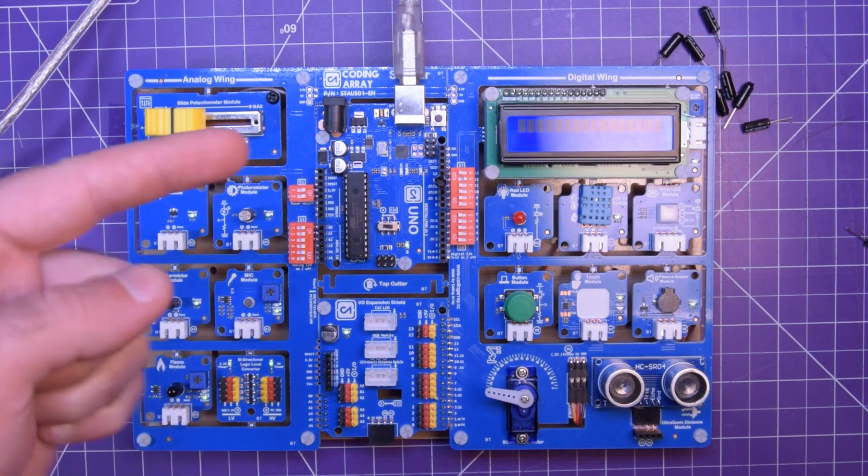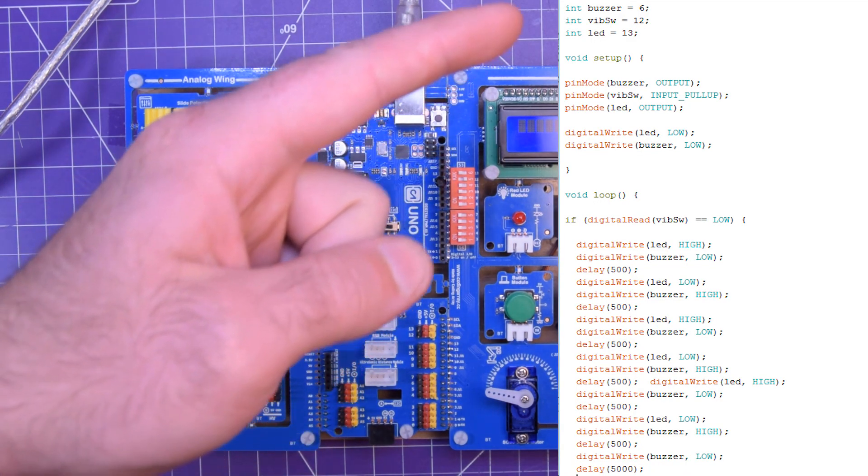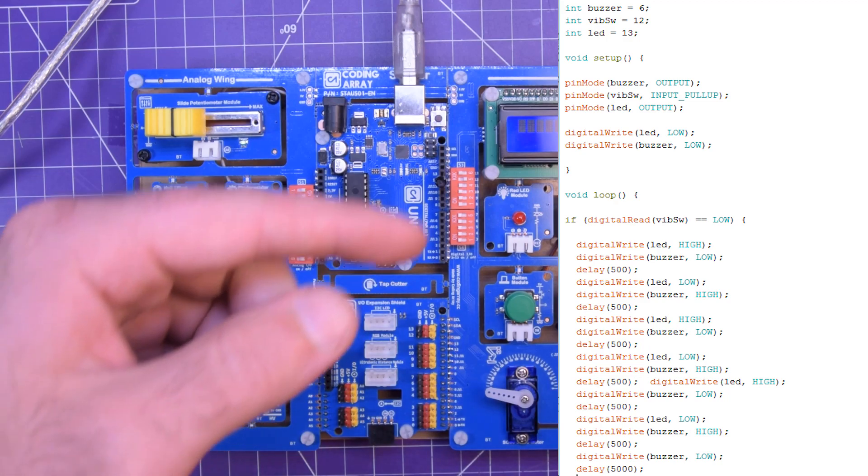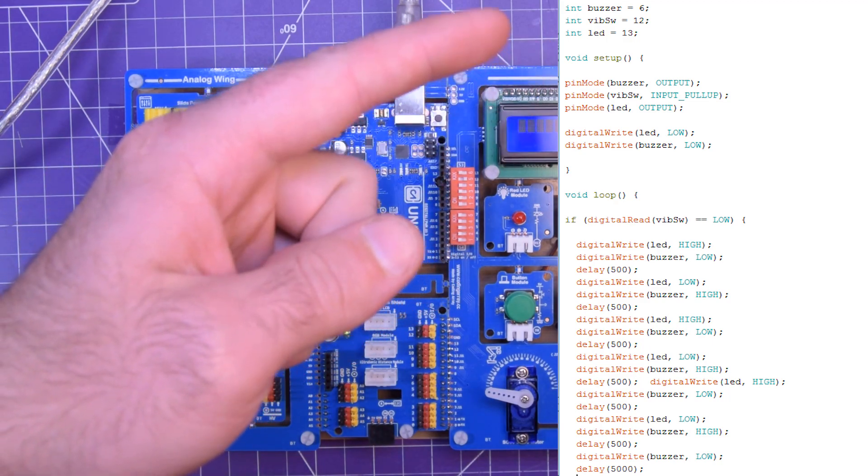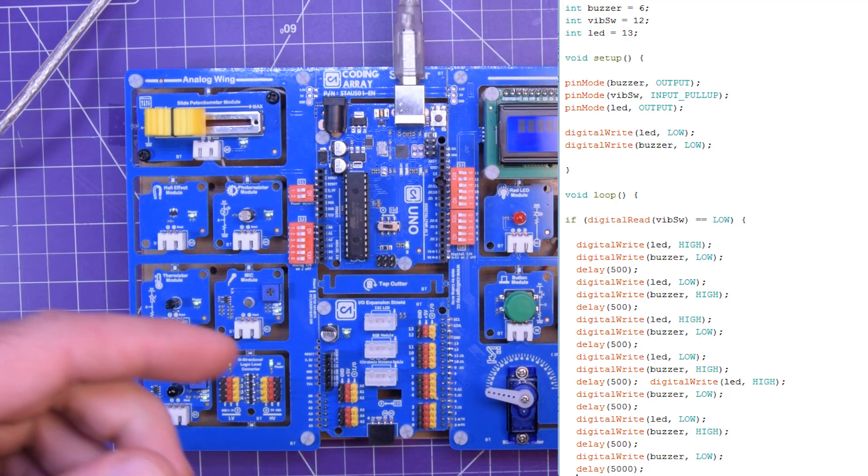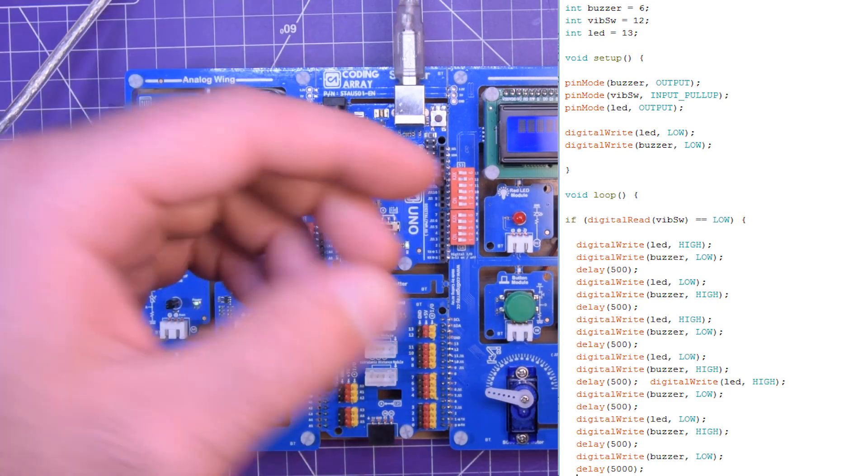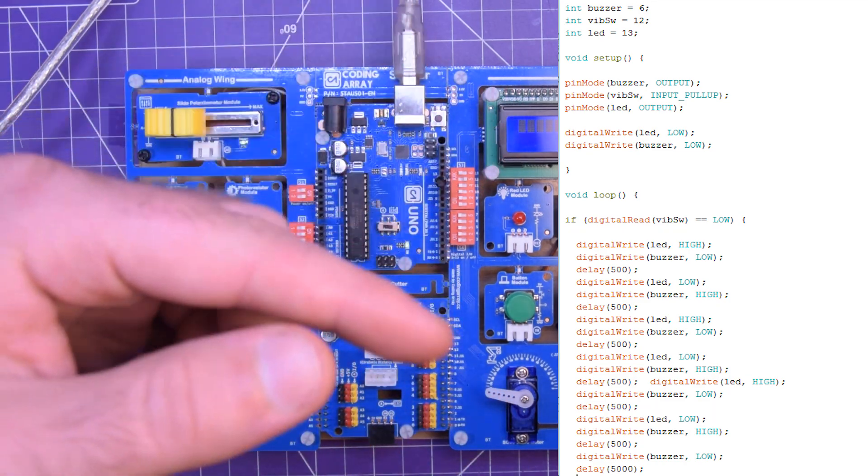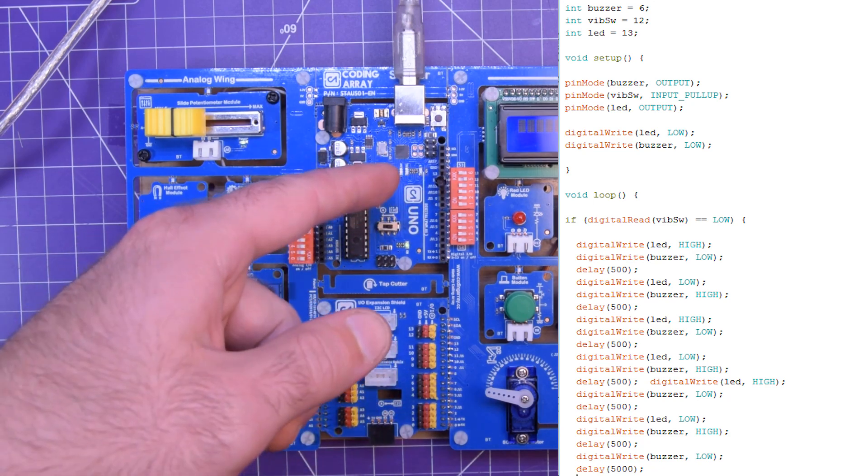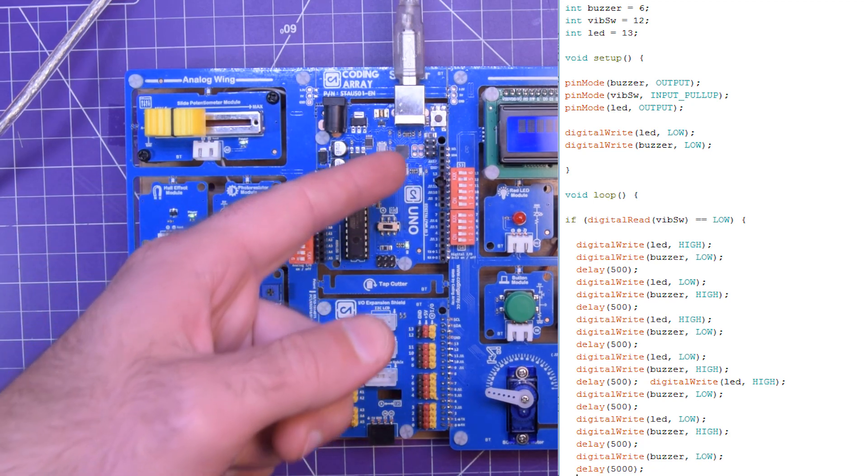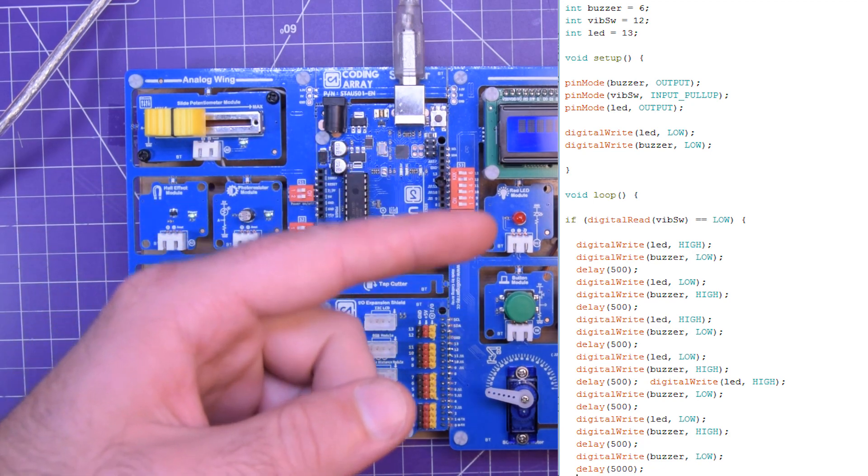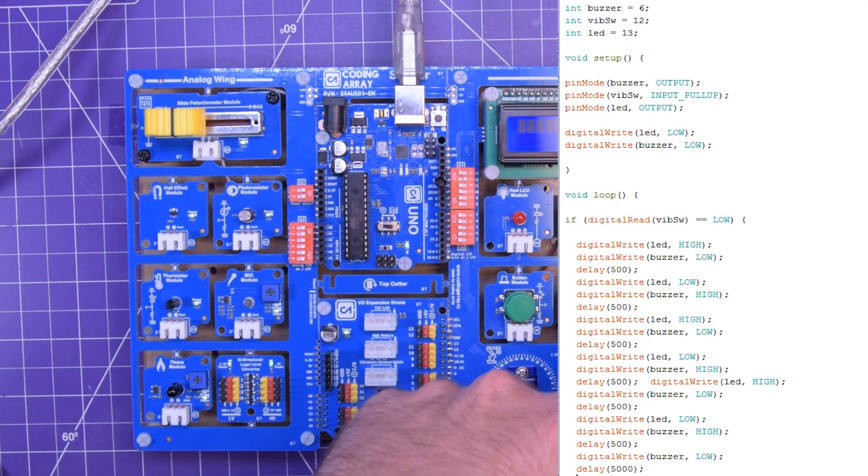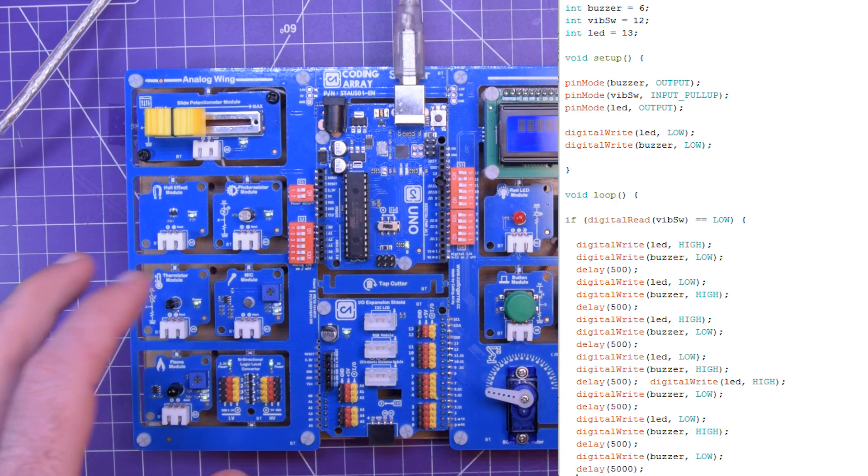And the code just appearing on that side there is super simple. Just declare a couple of pins. Set the pin modes. Basically just give it a default state. And then when it senses ground on pin 12 which will be through the vibration sensor, it just flashes the LED and makes the buzzer go a little bit.